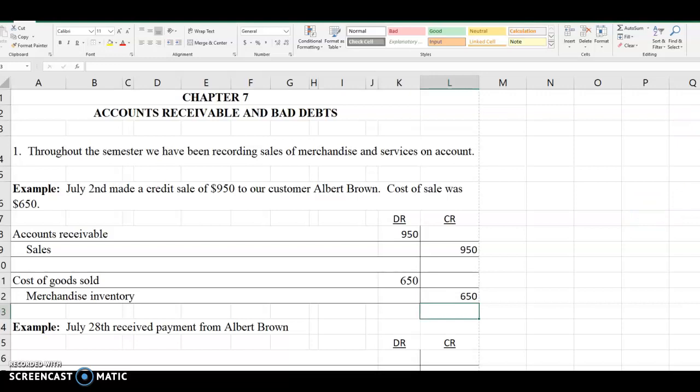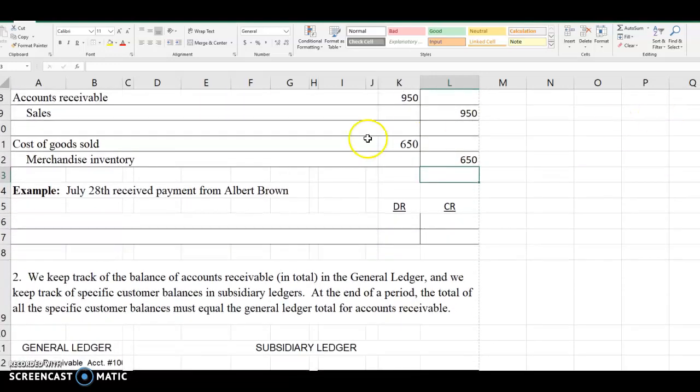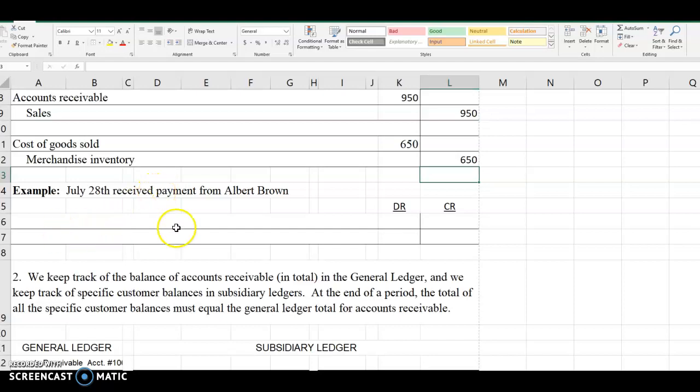Carrying this example just a little further, when we receive payment from Albert Brown we need to make another journal entry. Please go ahead and make that journal entry.